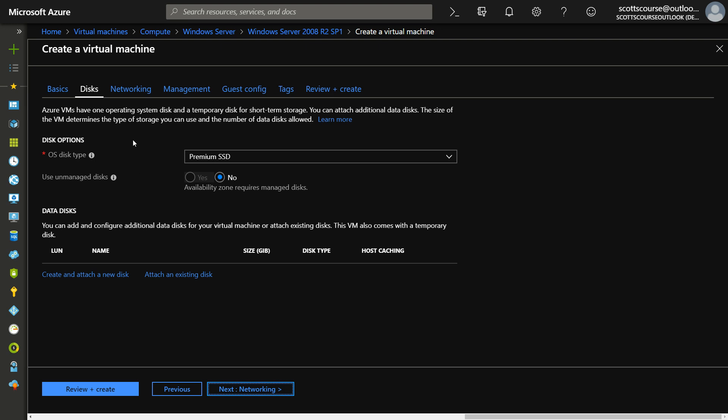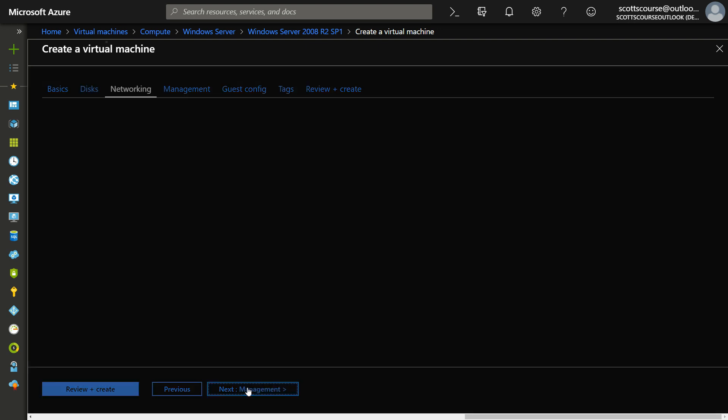To be frank, this is starting to resemble the AWS creation process. Now we can create secondary and third data disks to attach to the machine during the creation step.